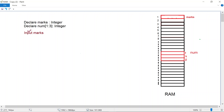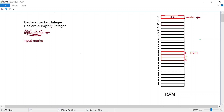To do input we can simply use the input instruction and specify the name of the variable. As far as marks is concerned, this is fairly straightforward — we write the instruction input and the name of our variable. When this instruction is executed, the user types in a value of 25, and that value of 25 is going to be stored at this memory location in our RAM.